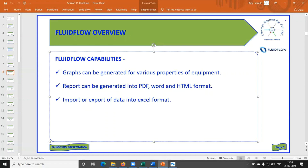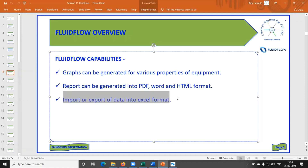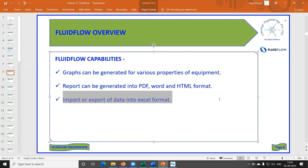In one of our projects using Fluidflow, the model had around 900 pipes. We saved a lot of man-hours using this particular Excel import/export feature in Fluidflow.